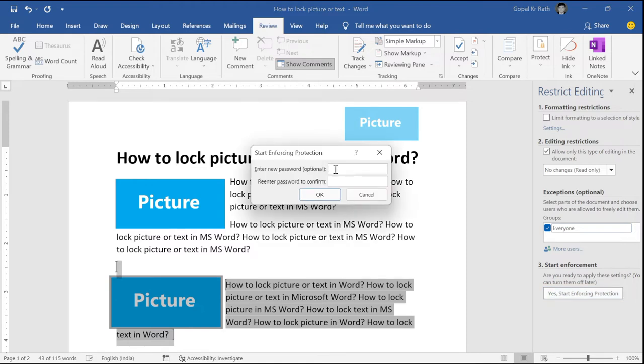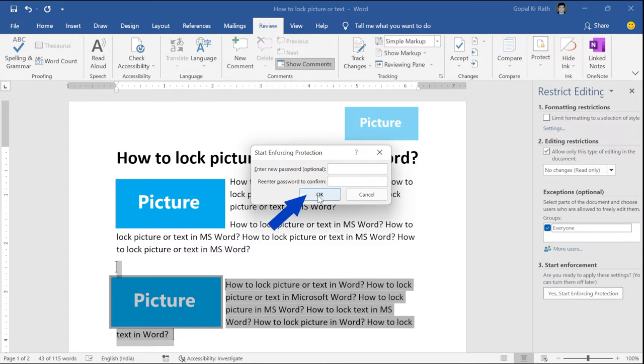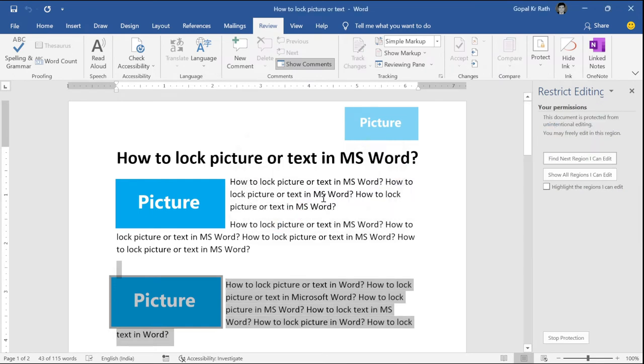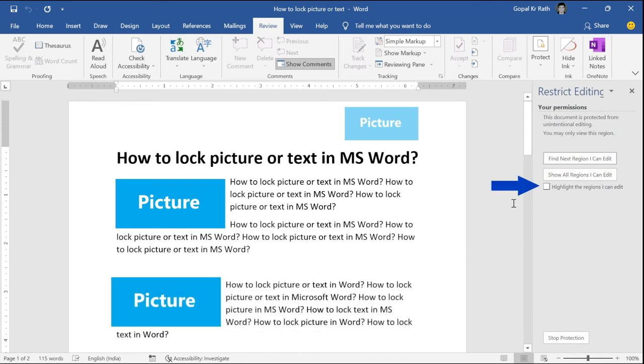Now, you will get a password dialog box. Here, it is optional. You can give password. If you don't want to give password, you can click OK. Here I will give one small password like 100 and click OK. So, now my protection is on.